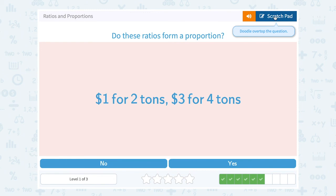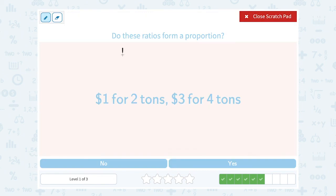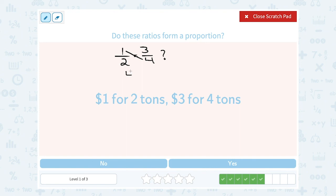Do the ratios form a proportion? One dollar for two tons — that would be a one to two ratio. Is that equal to three dollars for four tons, or a three to four ratio? Let's cross multiply. One times four gives us four. Two times three gives us six. They are not equal to each other, so they are not in proportion.